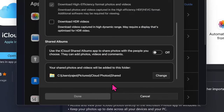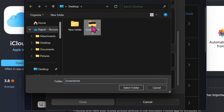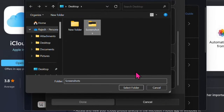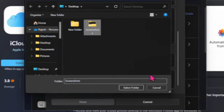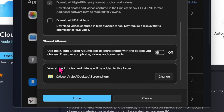Now head over to the 'Your Shared Photos will be added to this folder' section and then click on the Change option. Next, select the preferred folder where you would like to save your photos and then click on the Save Folder option. And finally, make sure to click on the Done button at the bottom of the window to confirm the action.